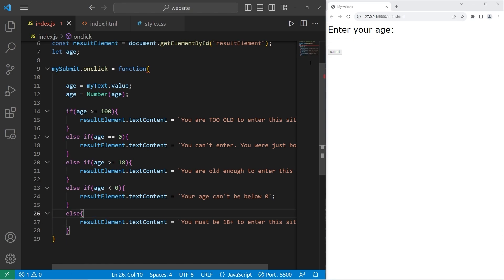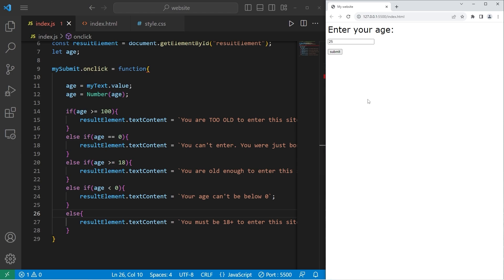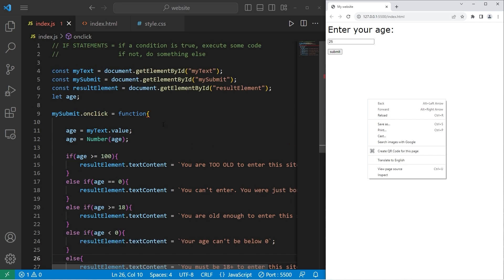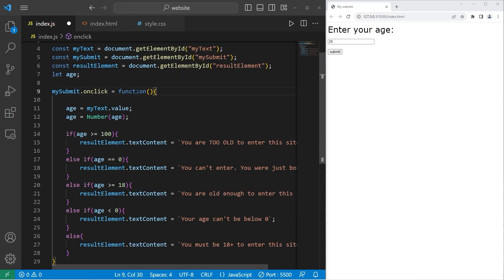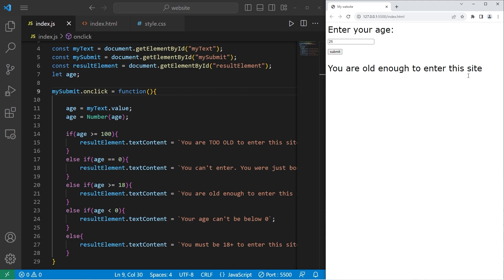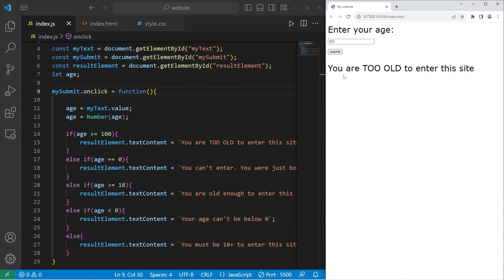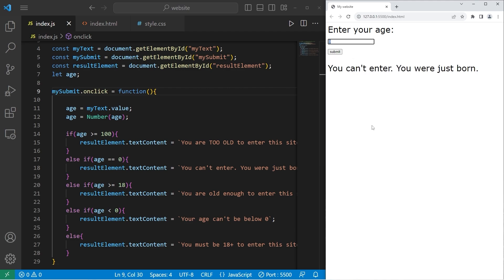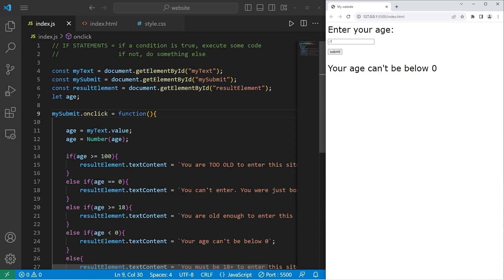Let's see if this works. I type in age 25, press submit — 'You are old enough to enter the site.' There was one problem: I had forgotten to add parentheses after the function keyword. After fixing that: age 25 gives 'You are old enough to enter the site'; age 12 gives 'You must be 18 plus to enter the site'; age 101 gives 'You are too old to enter the site'; age 0 gives 'You can't enter, you were just born'; age negative one gives 'Your age can't be below zero.' That is everything you need to know to get started working with if statements in JavaScript.